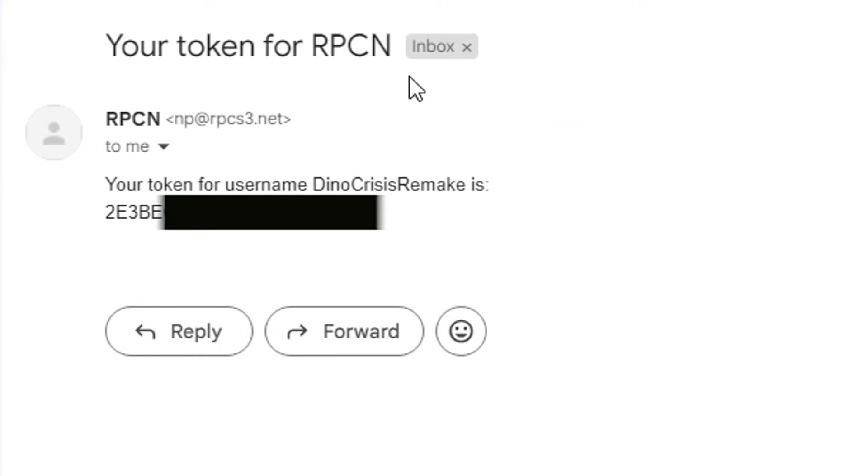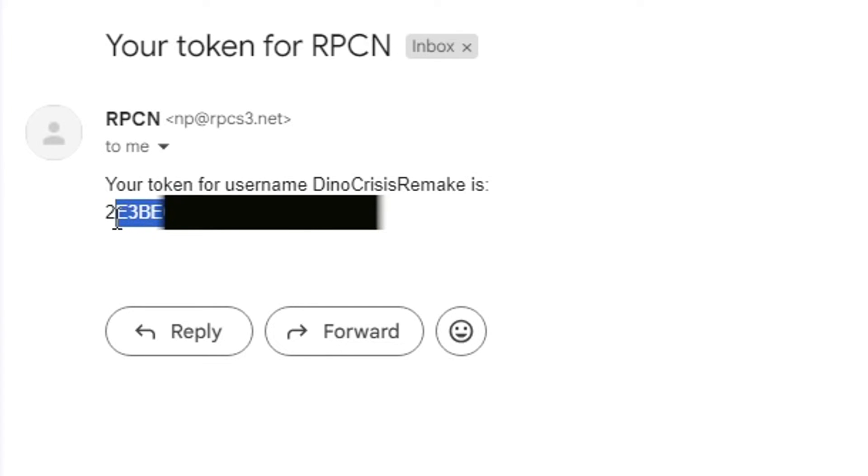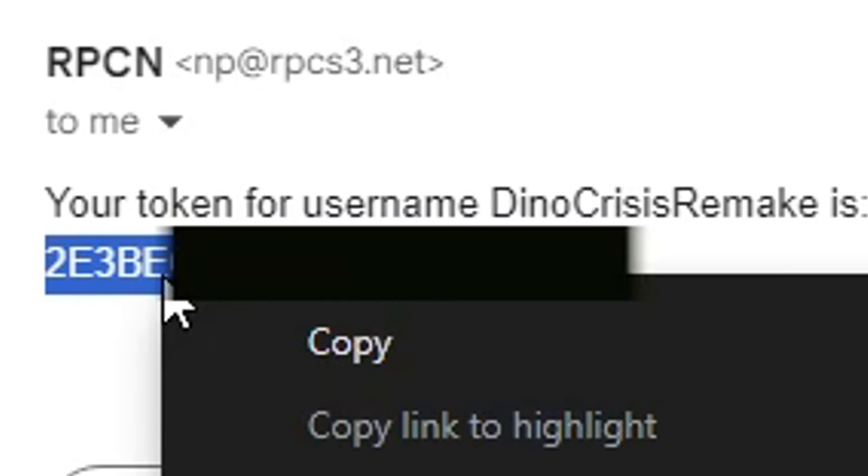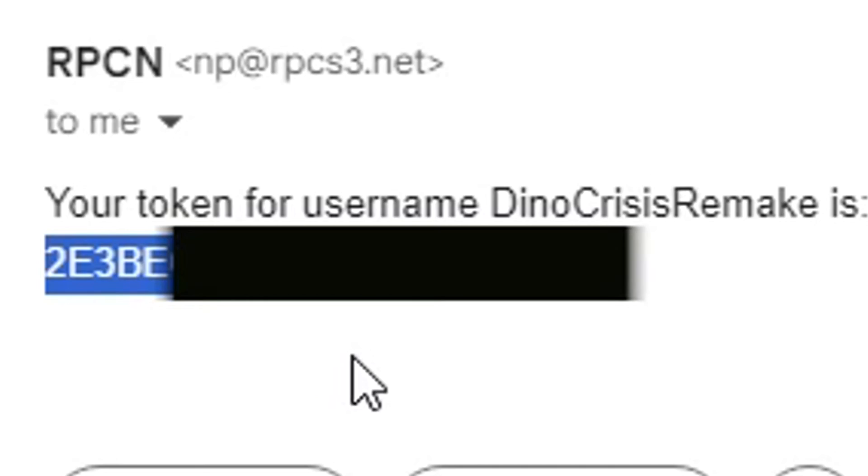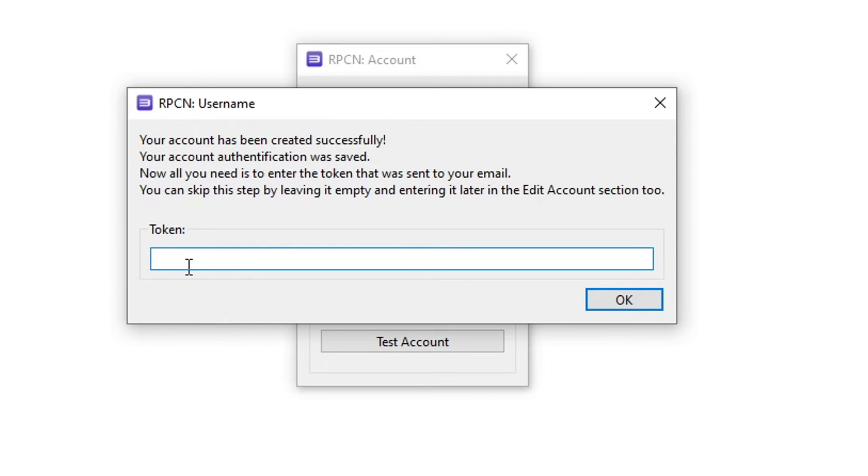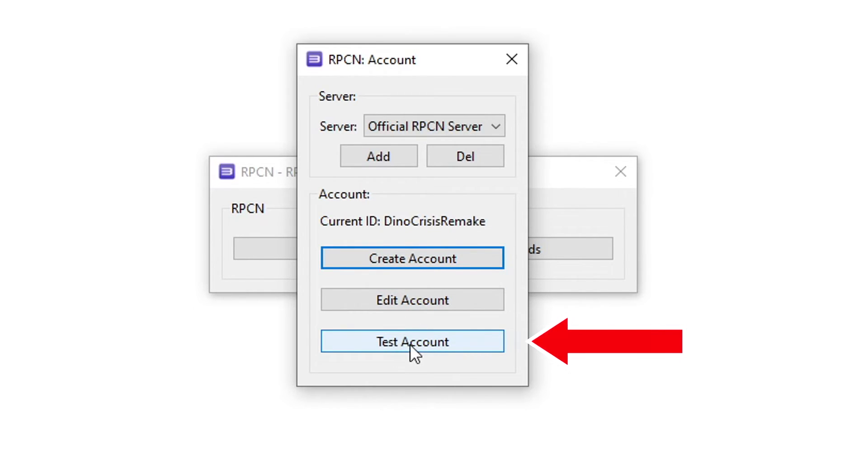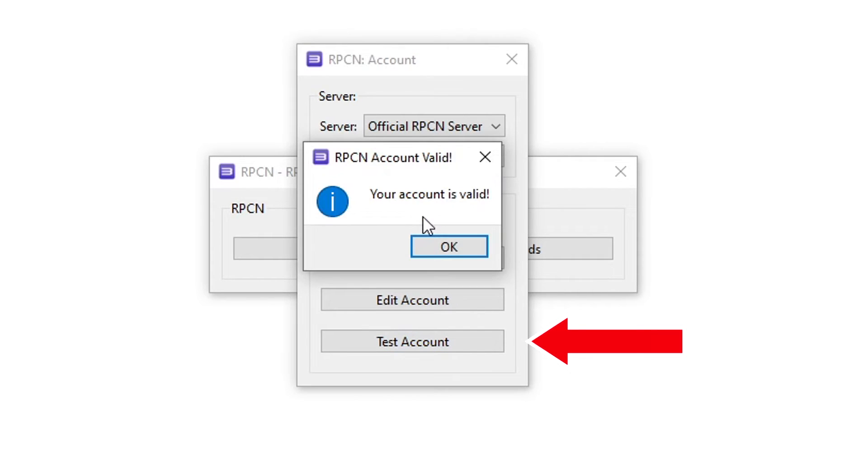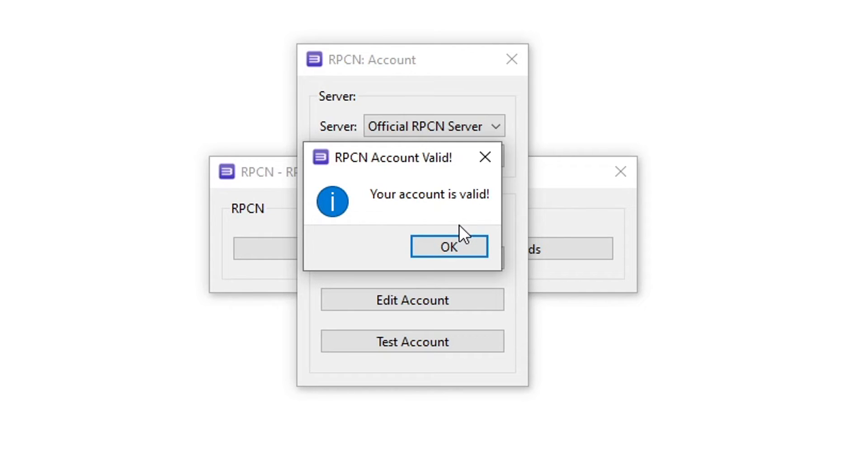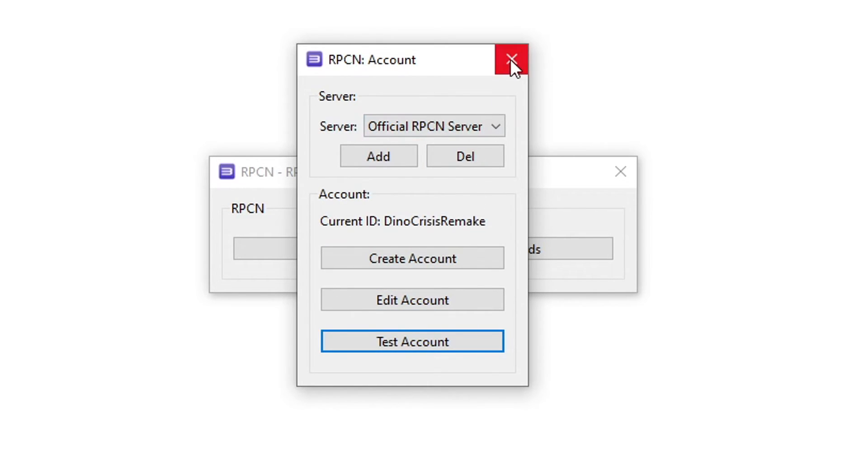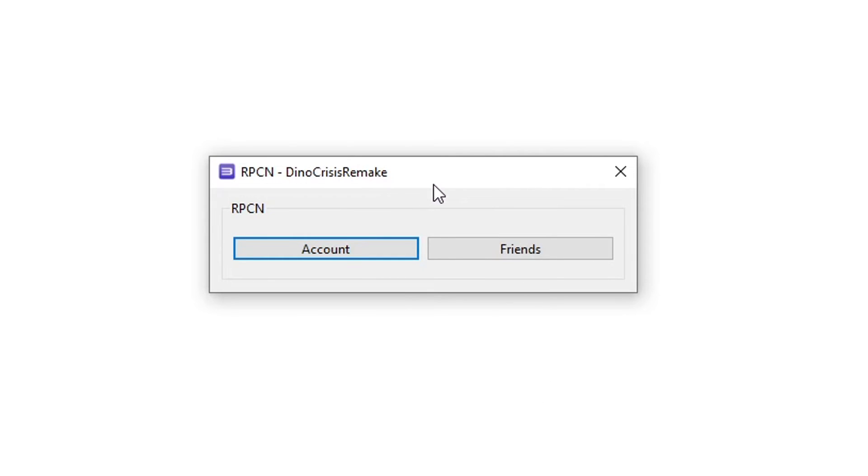So head over to your email inbox and you're gonna receive a message exactly like this one that says your token for RPCN and then the code right here. So obviously you're gonna copy your code as such and paste your token right here and then select OK. Now the username that you have created is going to show up right here. So lastly just click here on test account to make sure that everything worked fine and there you go. You're gonna see this message here saying your account is valid. You're good to go now. So click on OK and you can close this down too.